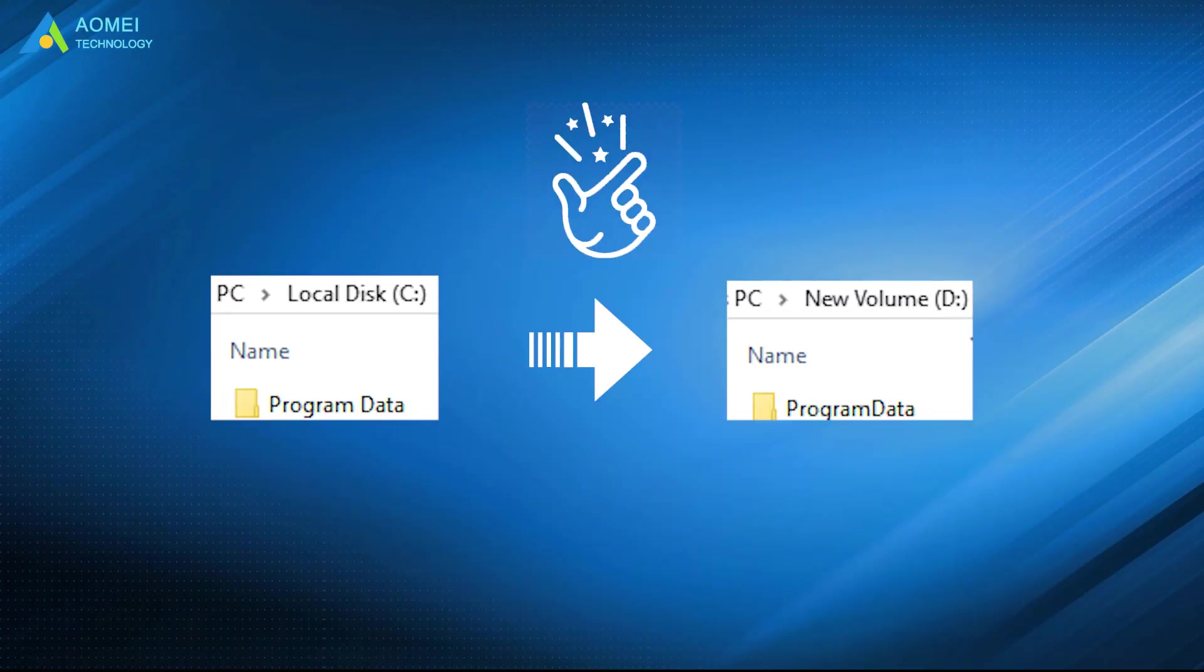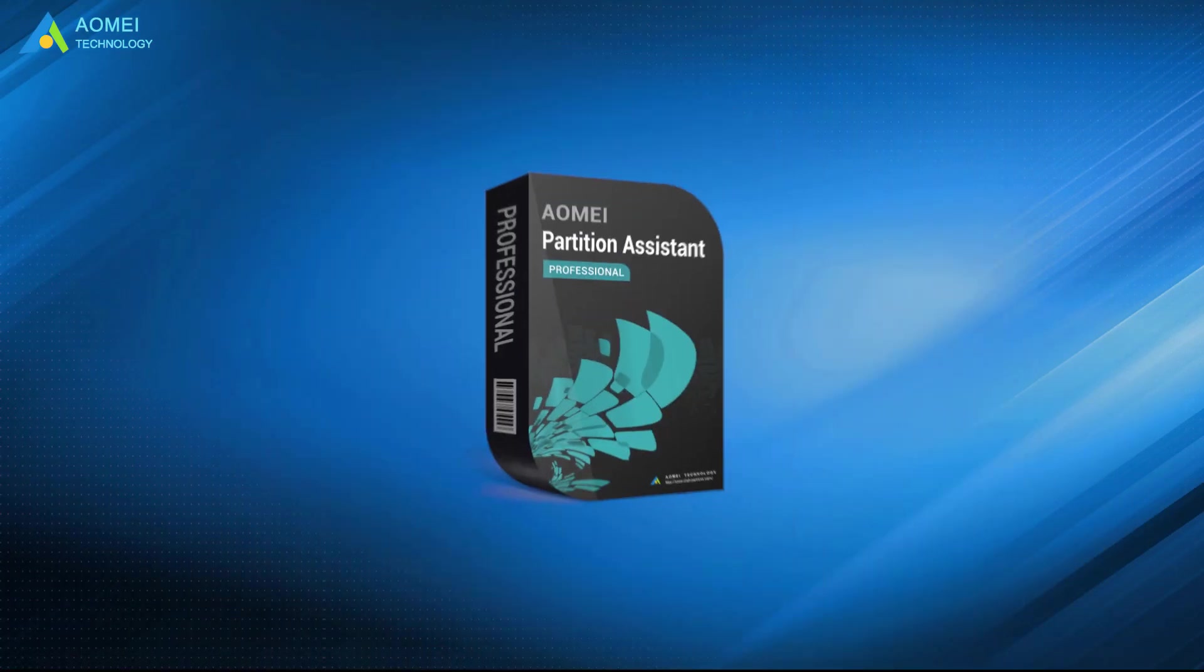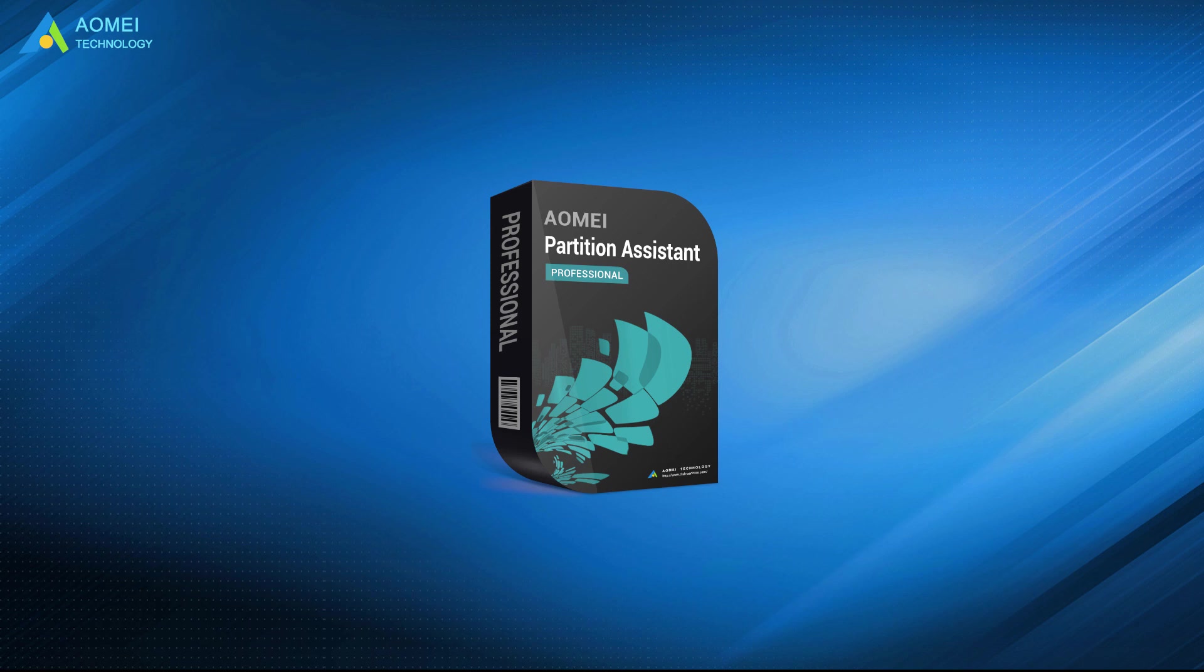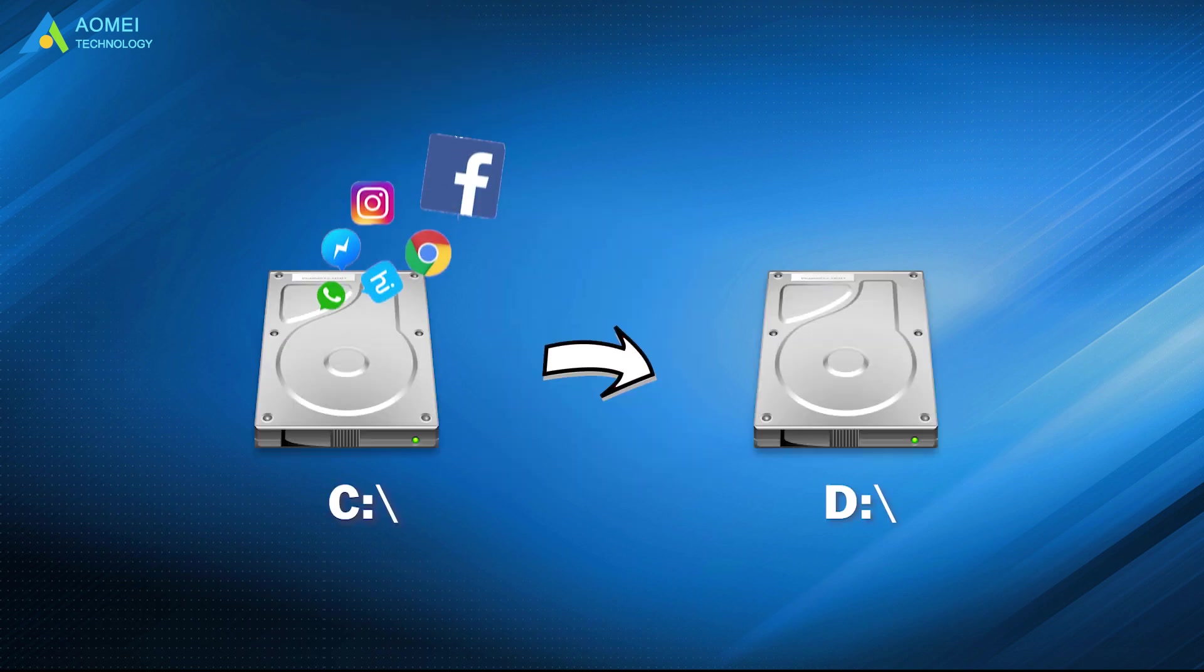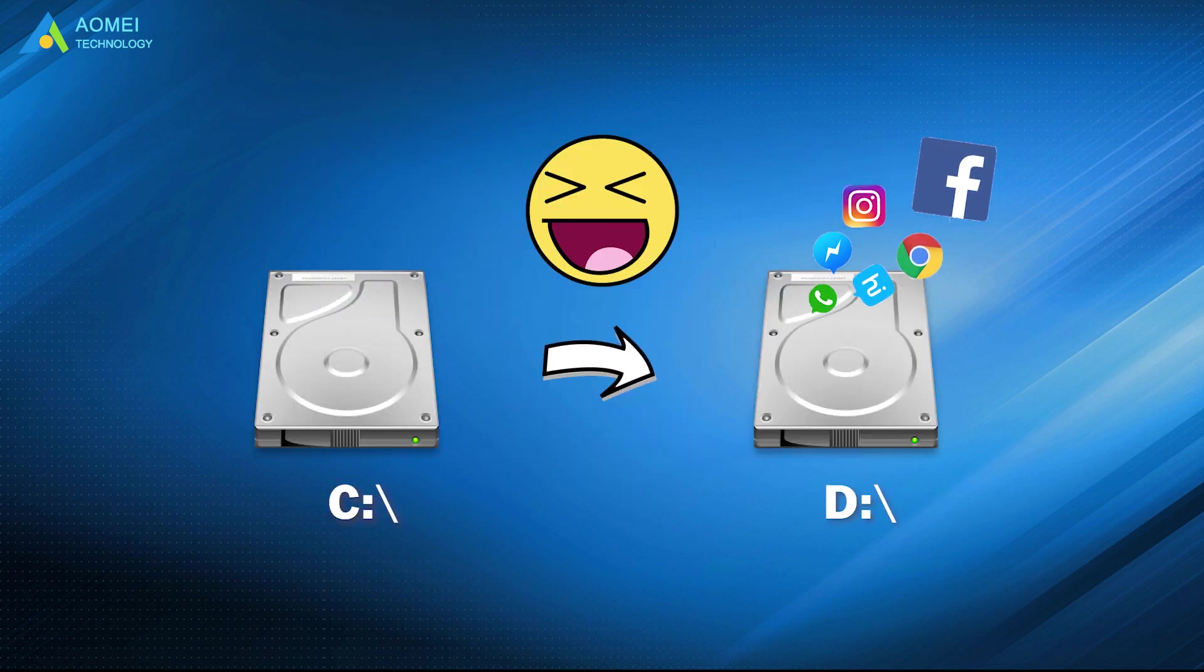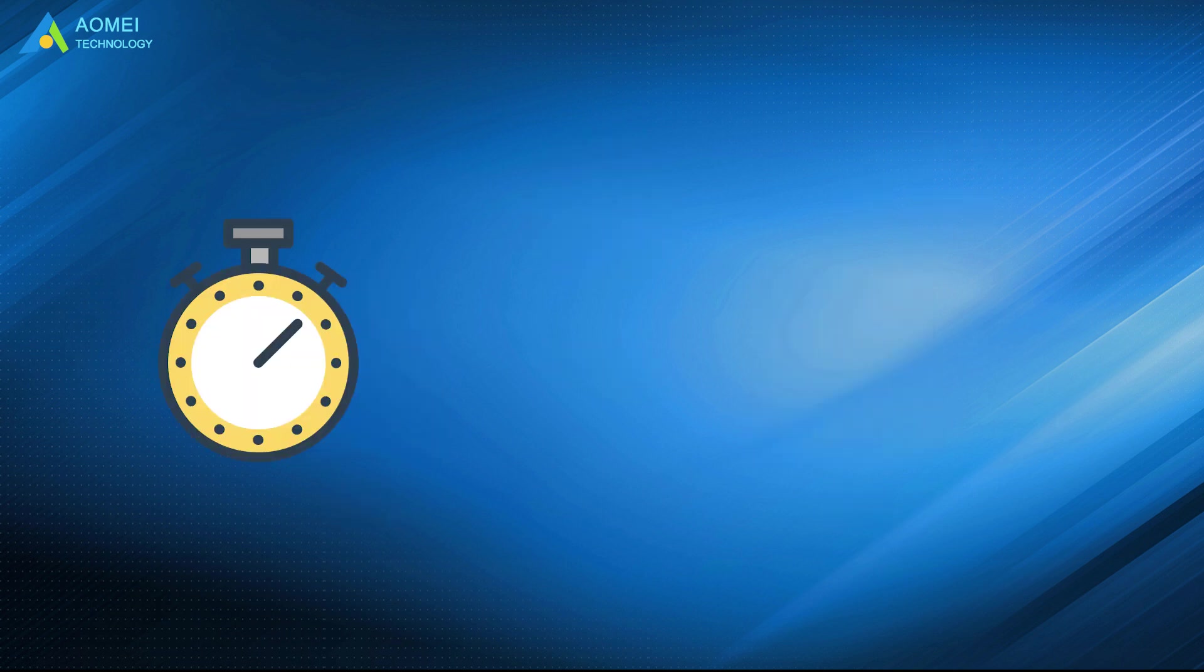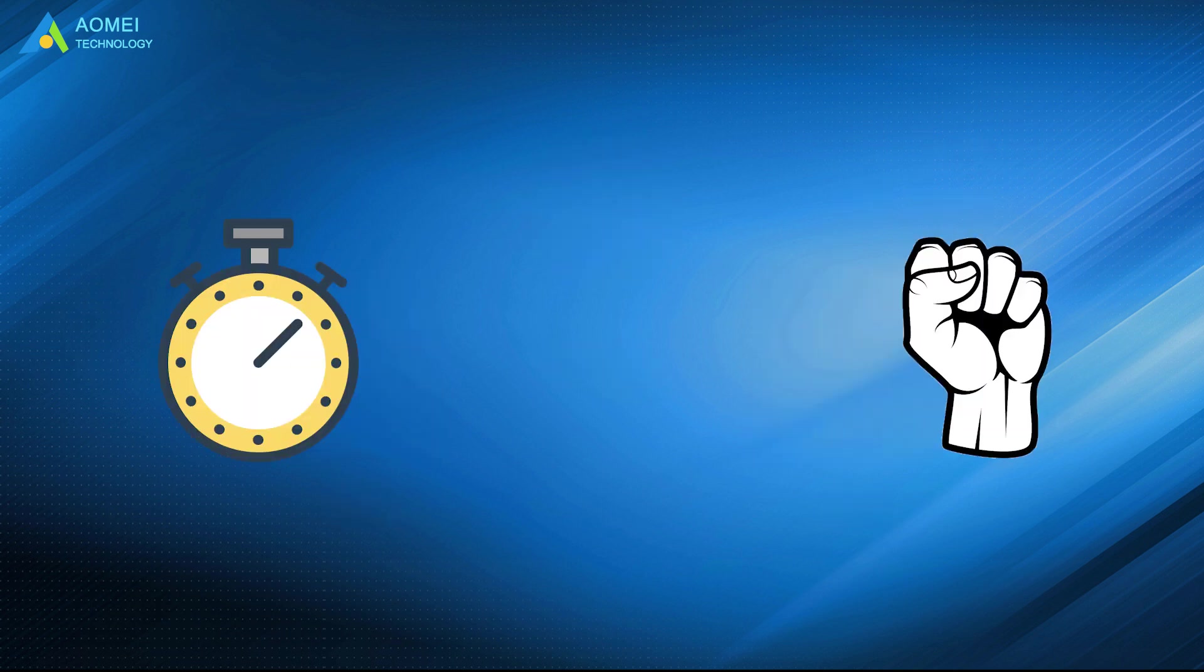See? Using this professional application mover, AOMEI Partition Assistant to move apps from C drive to D drive is so easy. It can save you much time and effort, also help you avoid human error.